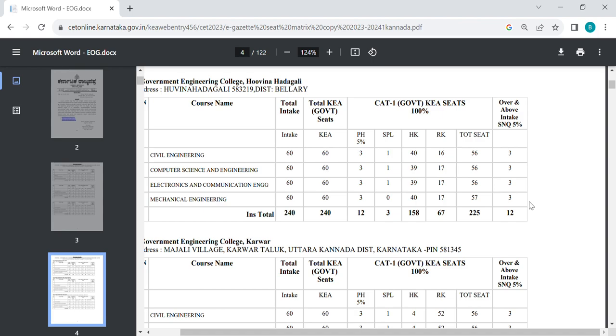For example, in the government college, civil engineers are 3, computer science 3, EC 3, and mechanical engineers are 3. These 3 are the same.